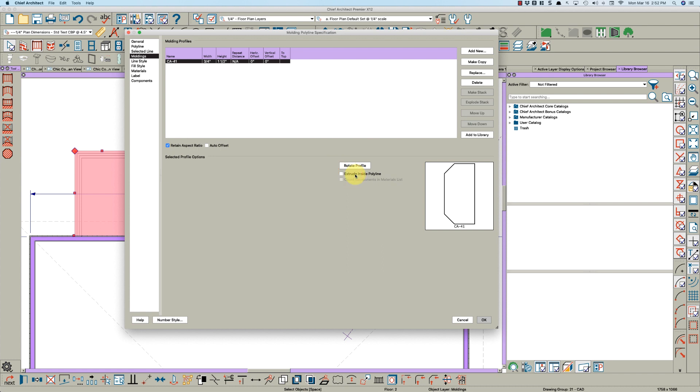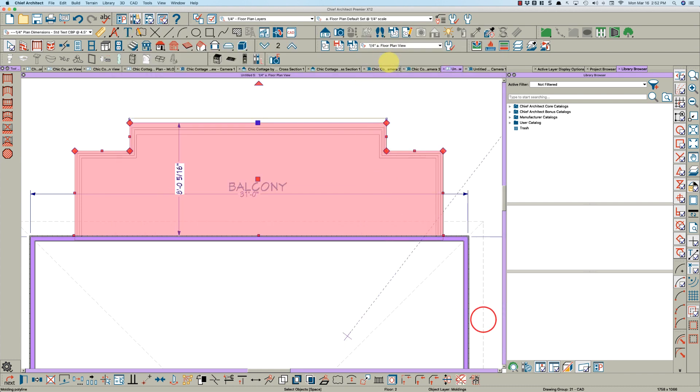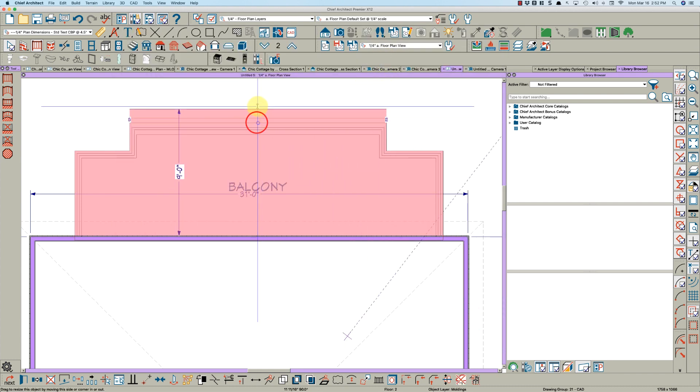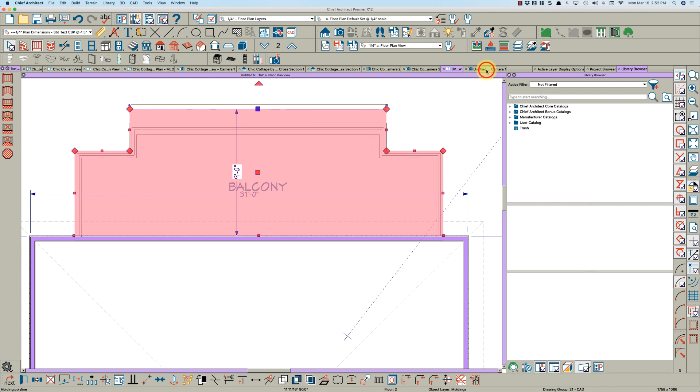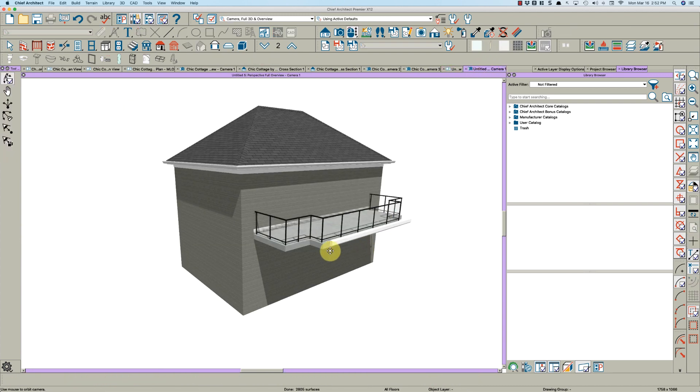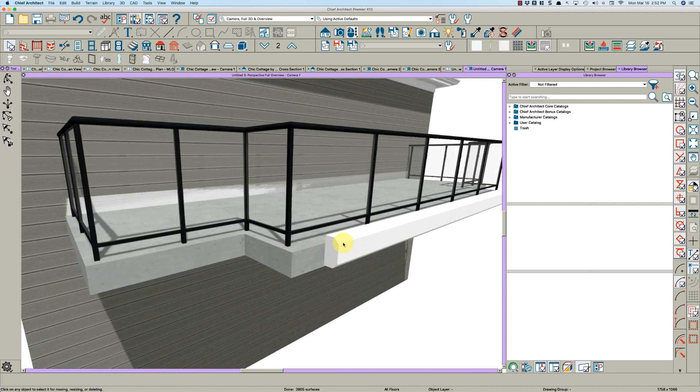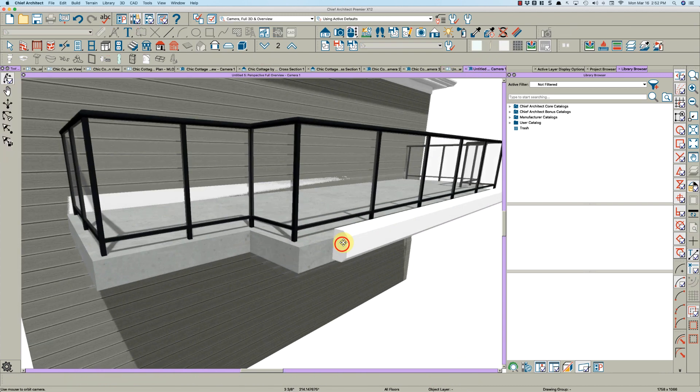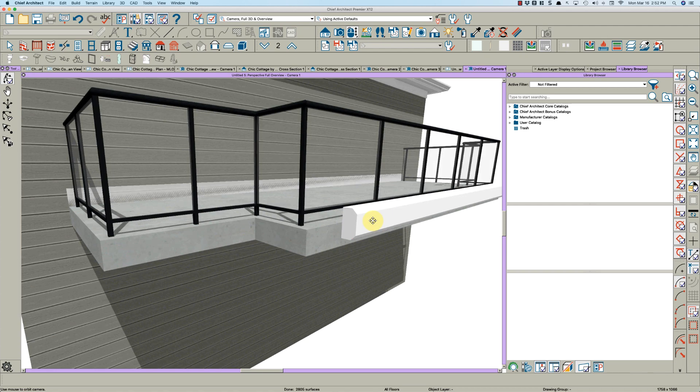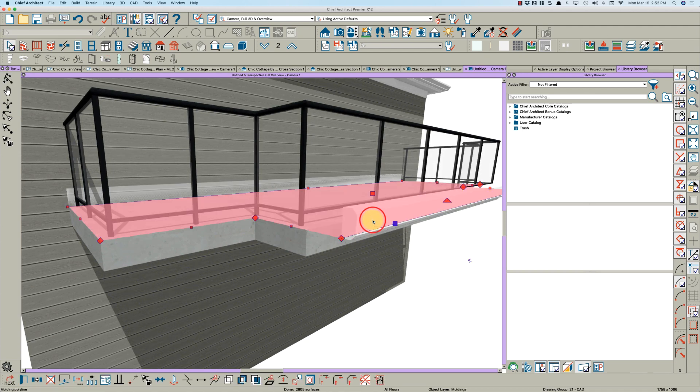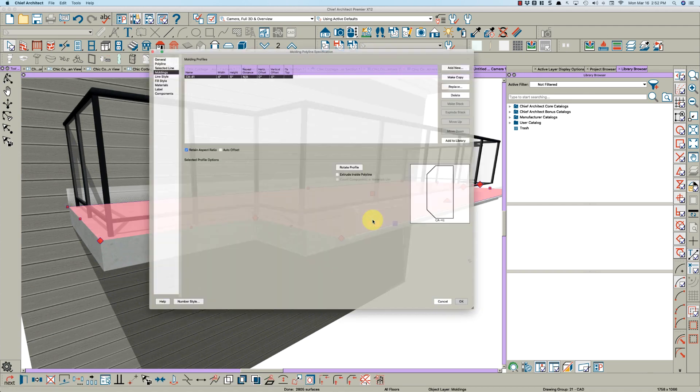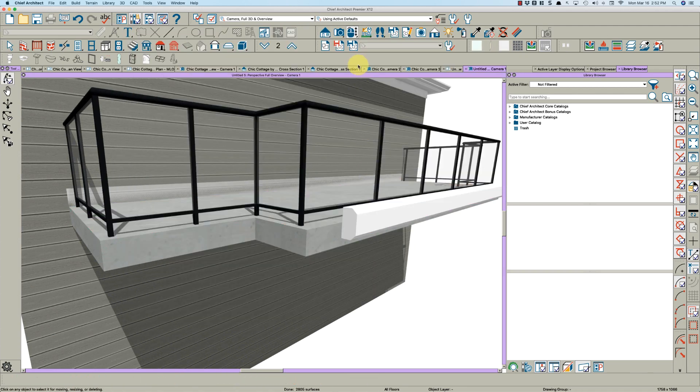We will add a molding - how about an edge molding like this right here. Okay. We're not going to extrude it inside the polyline, and we want it eight inches tall. Let's just take a look at that and see where that is. See if we can see it - there it is.